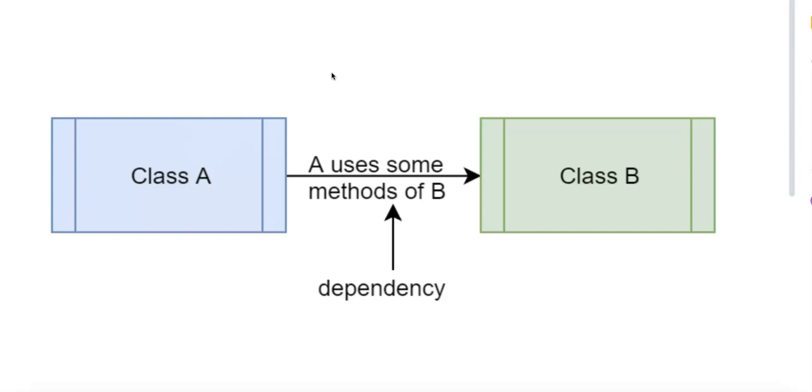Number two is setter injection. So dependencies are provided through setter methods after the object is constructed.